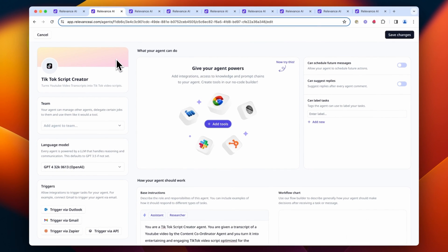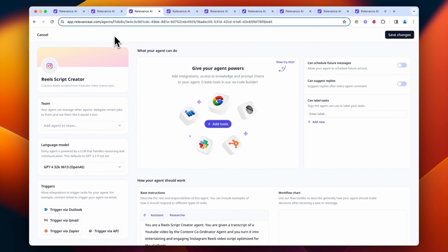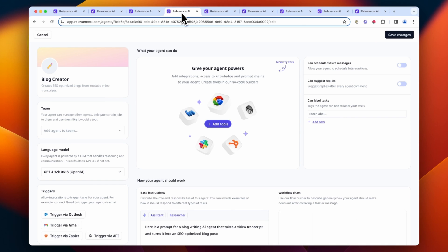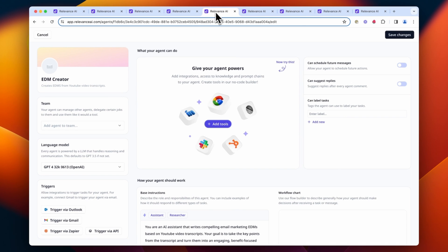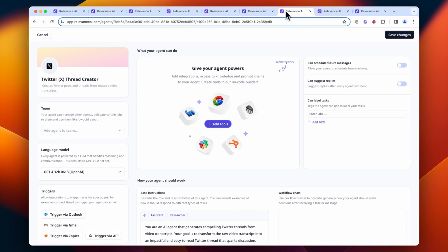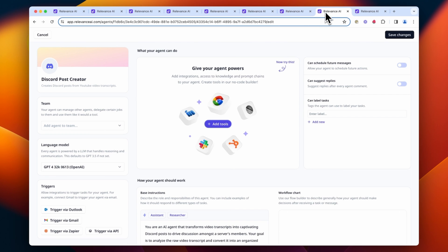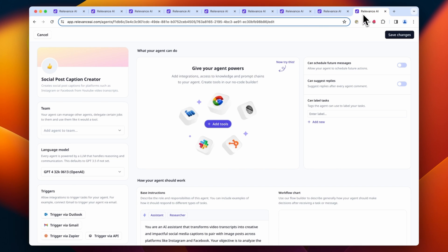We've got a TikTok script creator, a Reels script creator, a blog creator, an EDM creator, a LinkedIn post creator, a Twitter or X threads creator, a Discord post creator, and a social post caption creator.